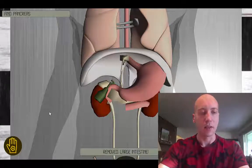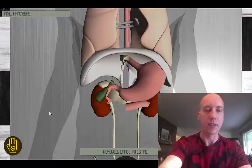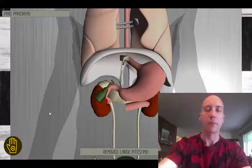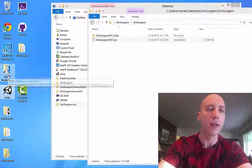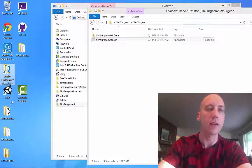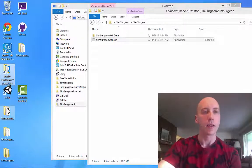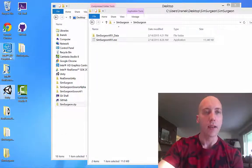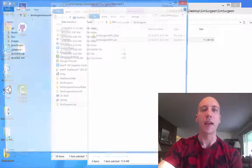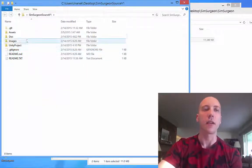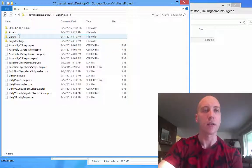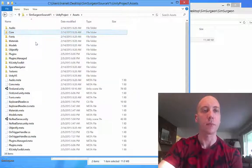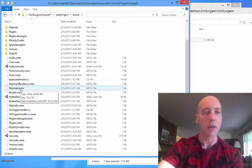SimSurgeon was really fun to write. It was all done using the Unity toolkit and the Intel RealSense SDK. The Intel RealSense SDK actually gives you a lot of prewritten scripts that you can use to build out your app really quickly.